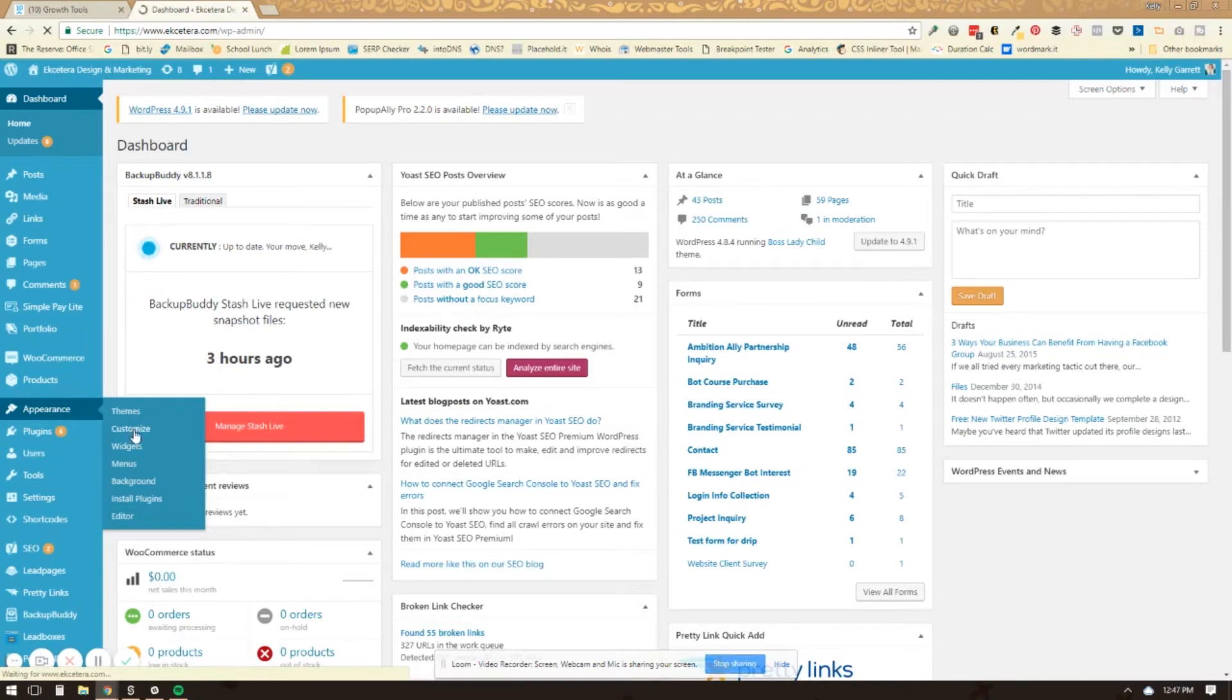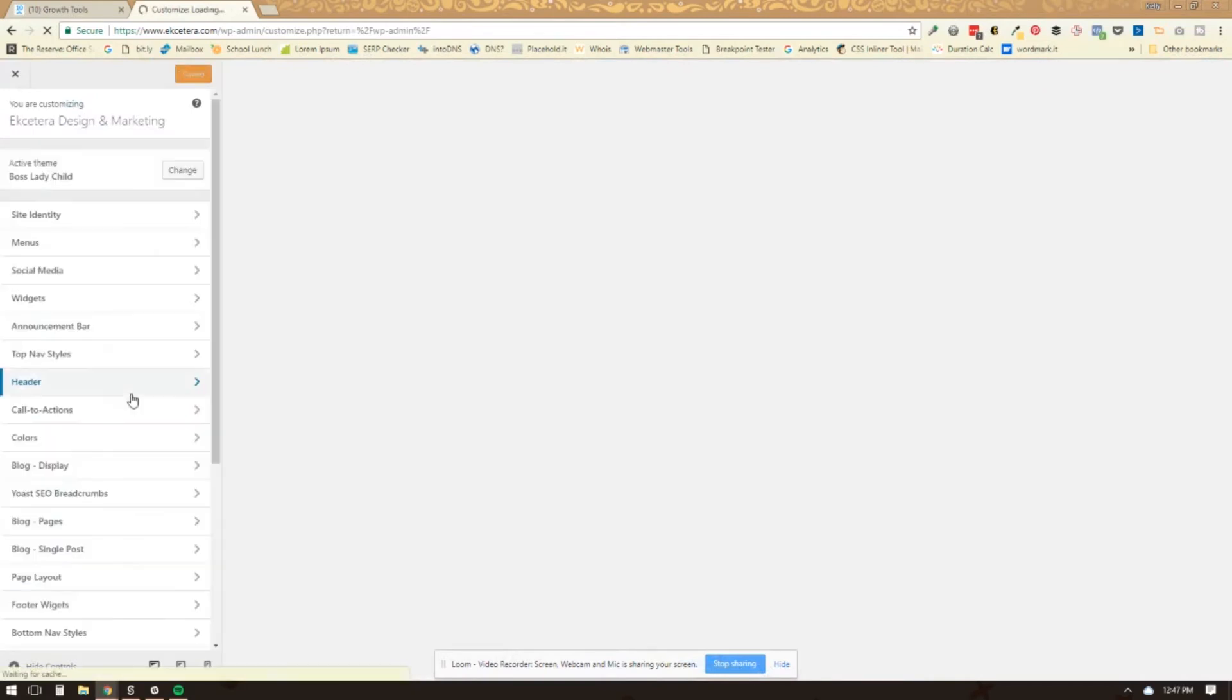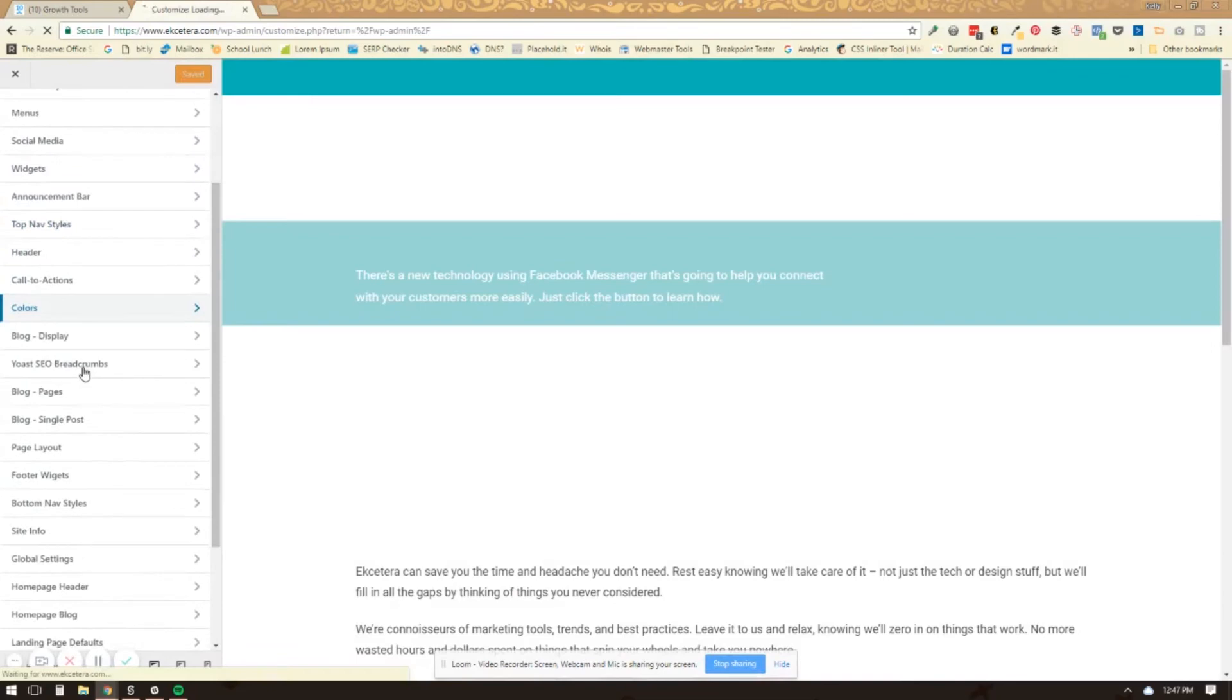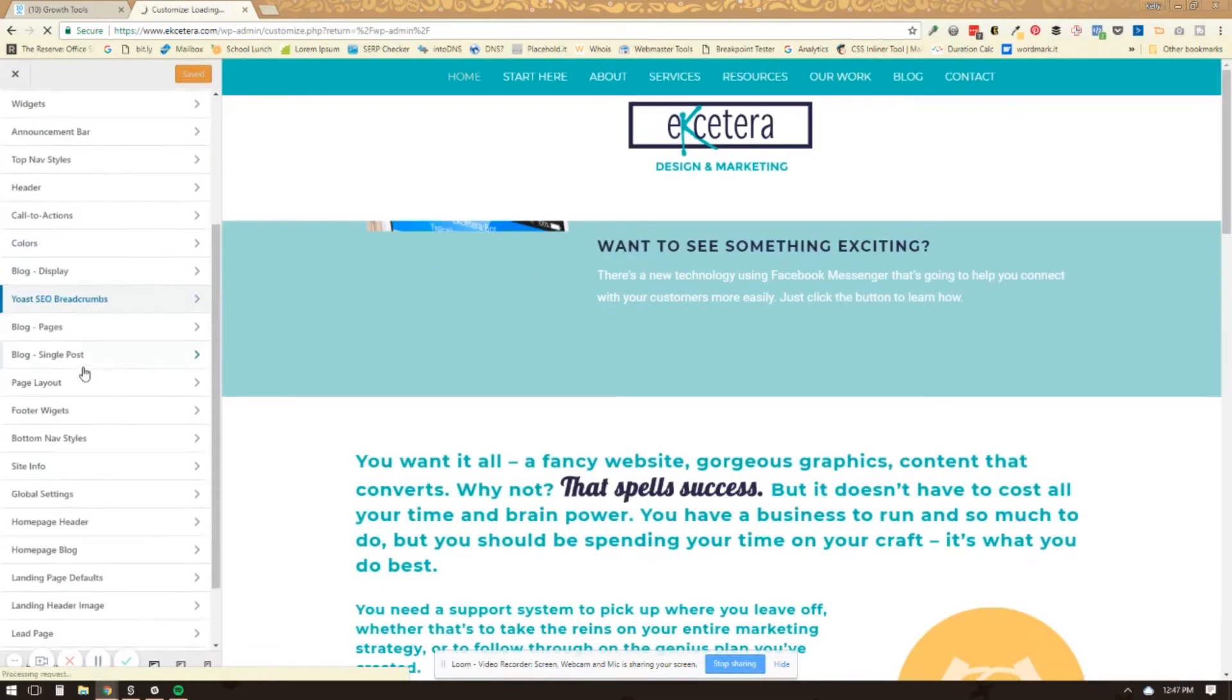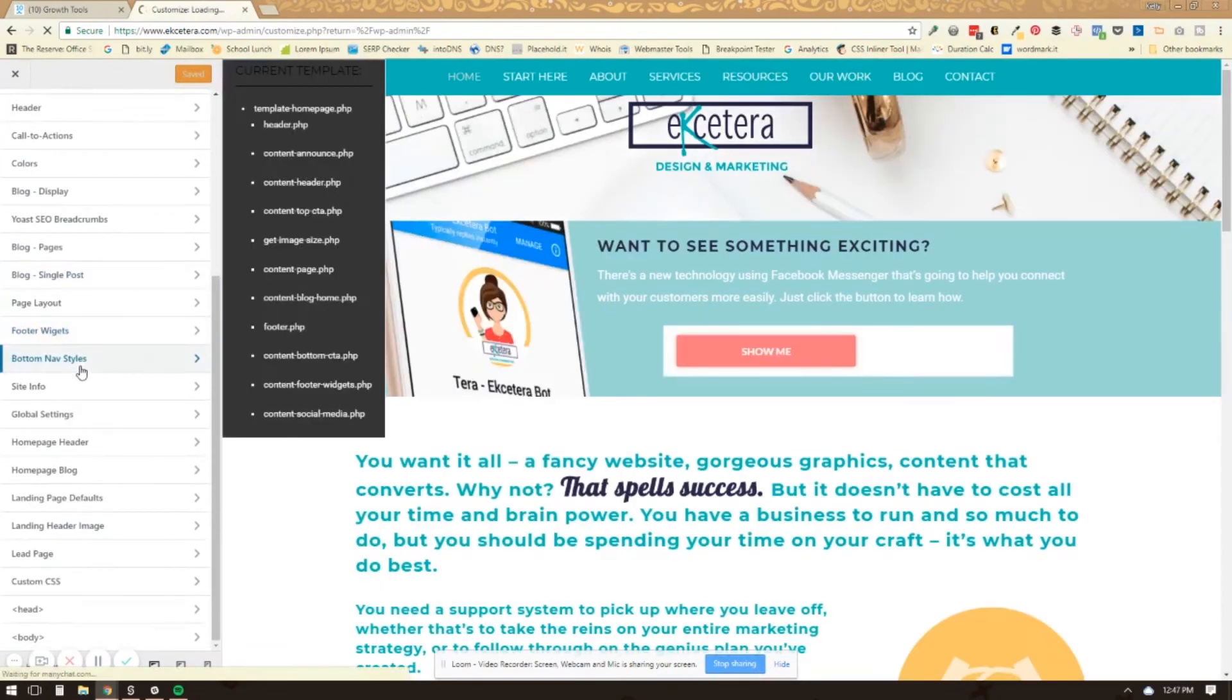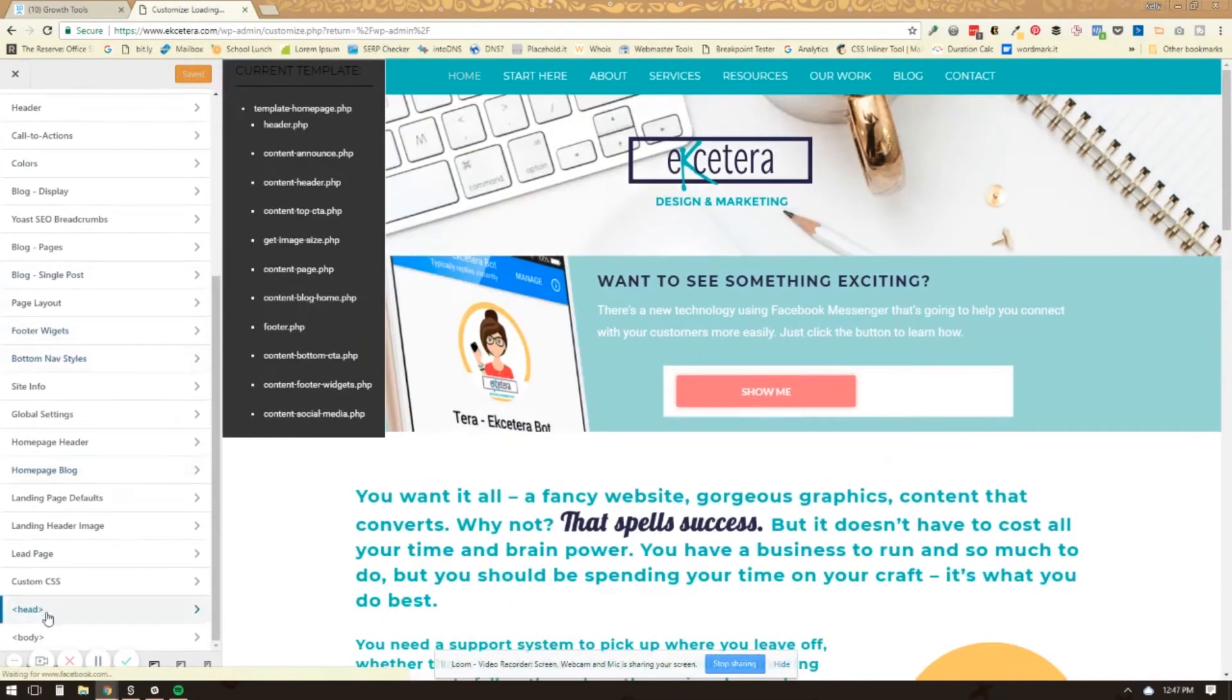And there is a lot of times a section in the customize section where you can insert code in the header or the footer of your website. And you'll need to find where that place is. And for my theme, it's right here.